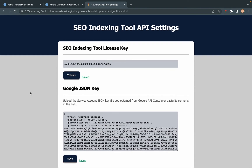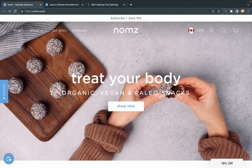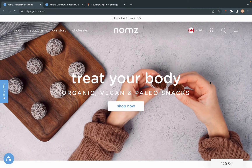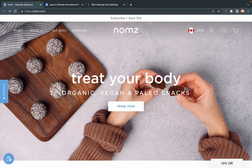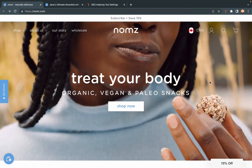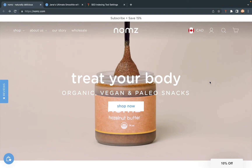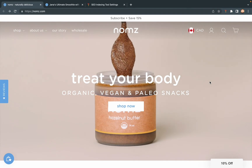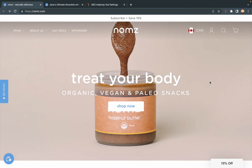After you finish all the settings, now you can index all your pages. For example, this is your site. You now can index any kind of your product pages or blog posts.